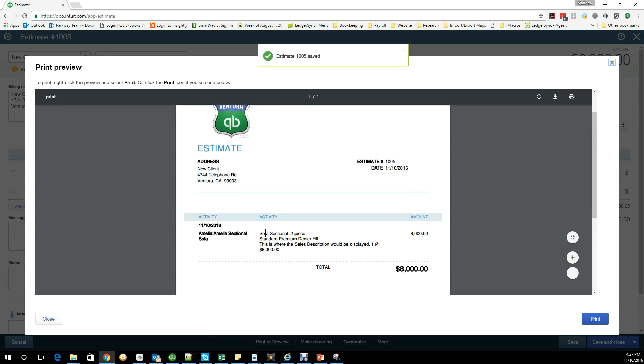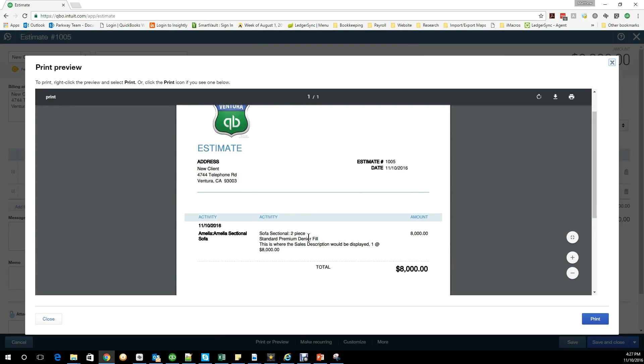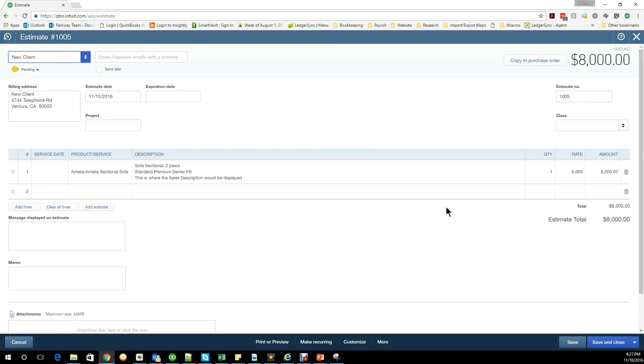You'll see the information I put in now is displayed: this is where the sales description would be displayed. I'm going to save this now so I can turn it into a purchase order as well.